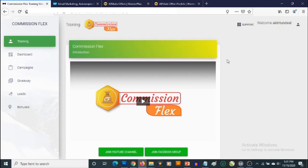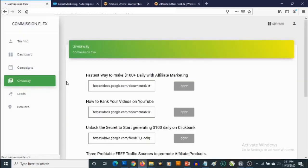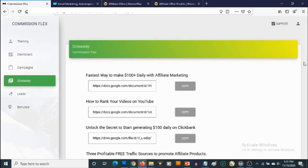Hello and welcome to this walkthrough video of CommissionFlex. This is a cloud-based software designed to get you up and running with your affiliate campaigns in less than a minute. You are going to get access to premium lead magnets you can use to promote any affiliate offer. If you go to Giveaway, you get access to some premium lead magnets and you can select any one to use.